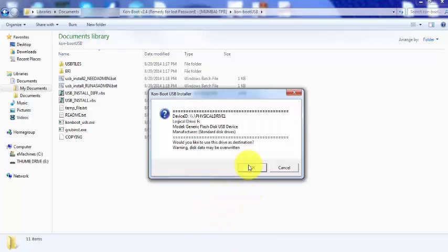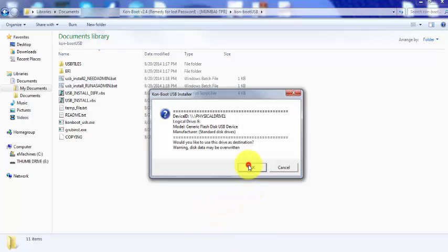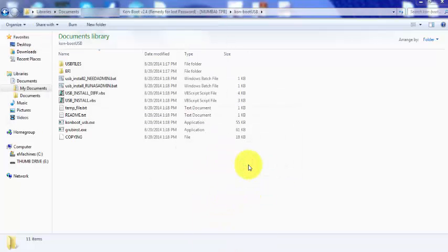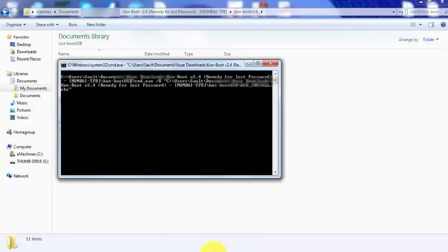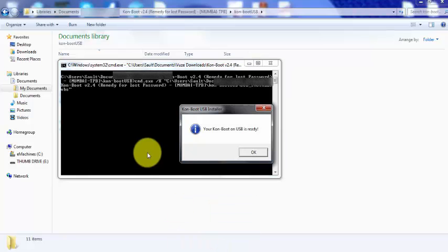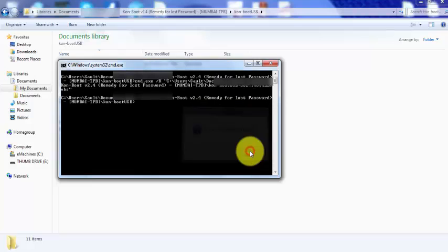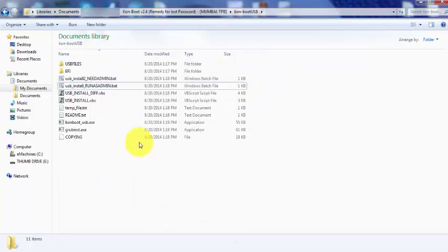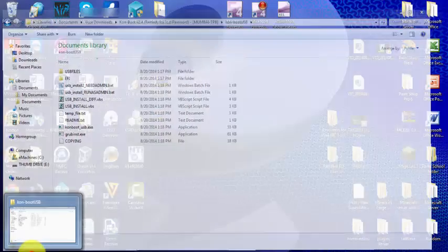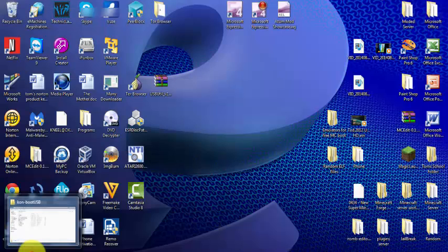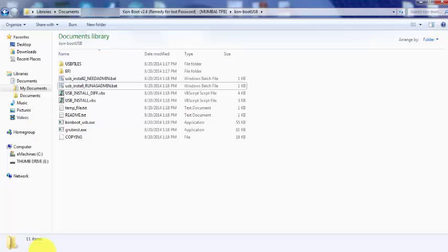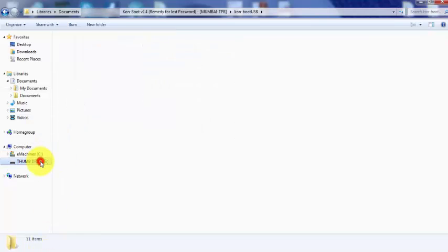Alright, and then you want to hit OK, and then alright, now ConBoot is on the USB. Now you want to make sure that your USB, if this doesn't work, you want to make sure that your USB is formatted to FAT32.